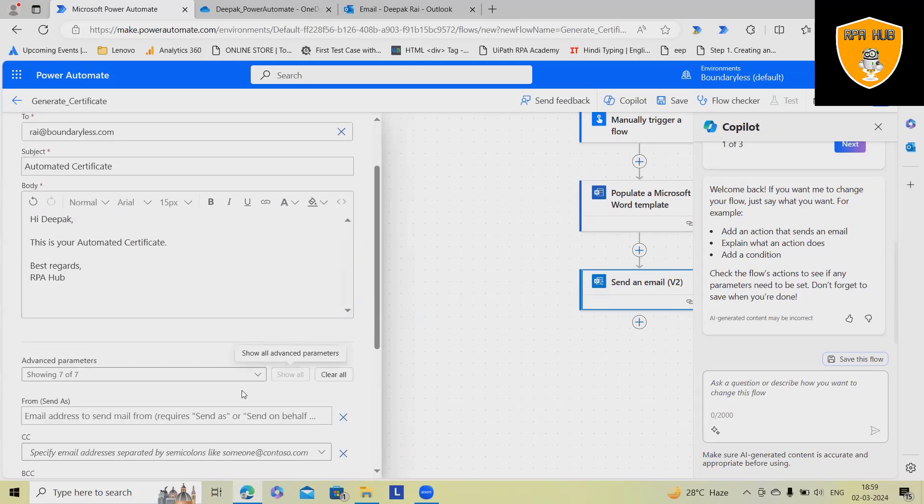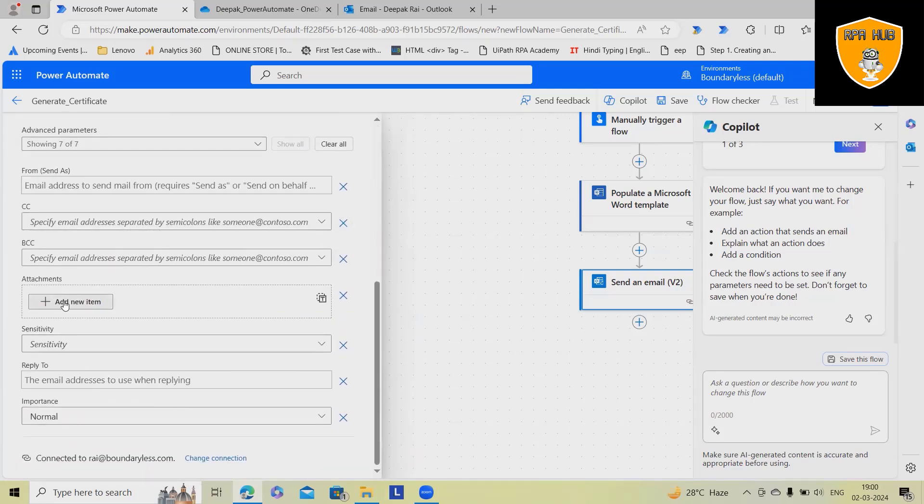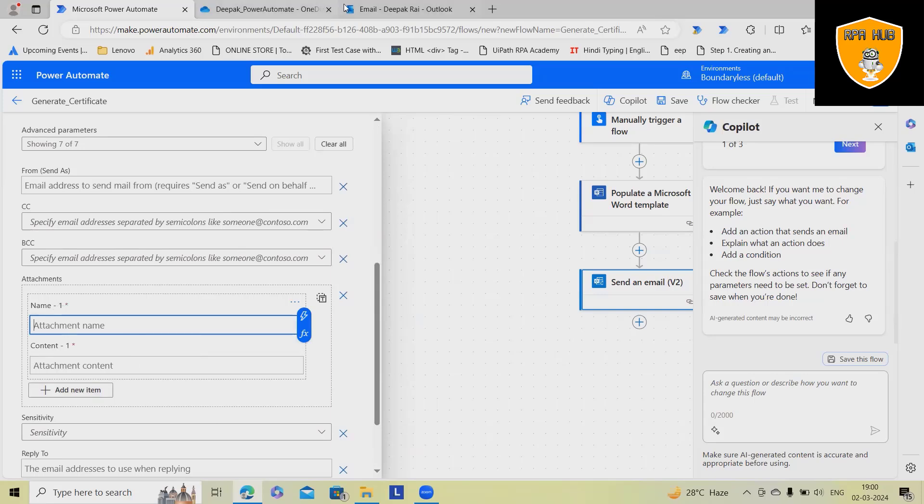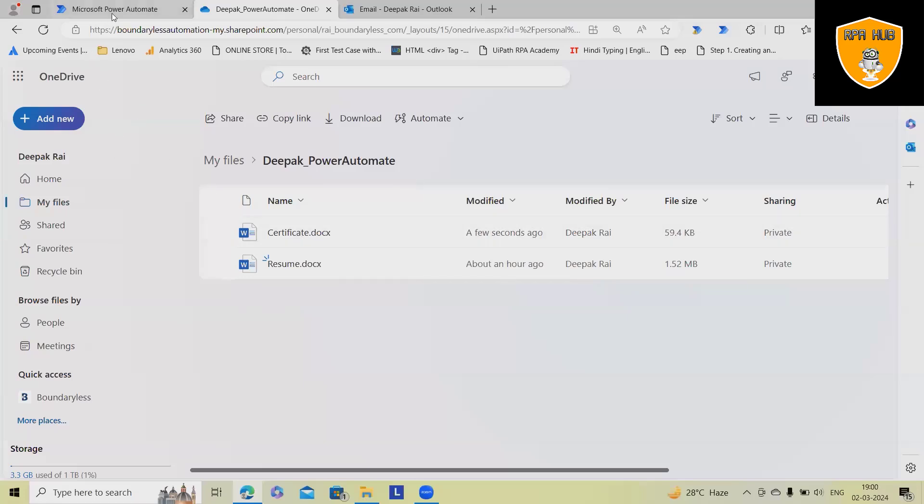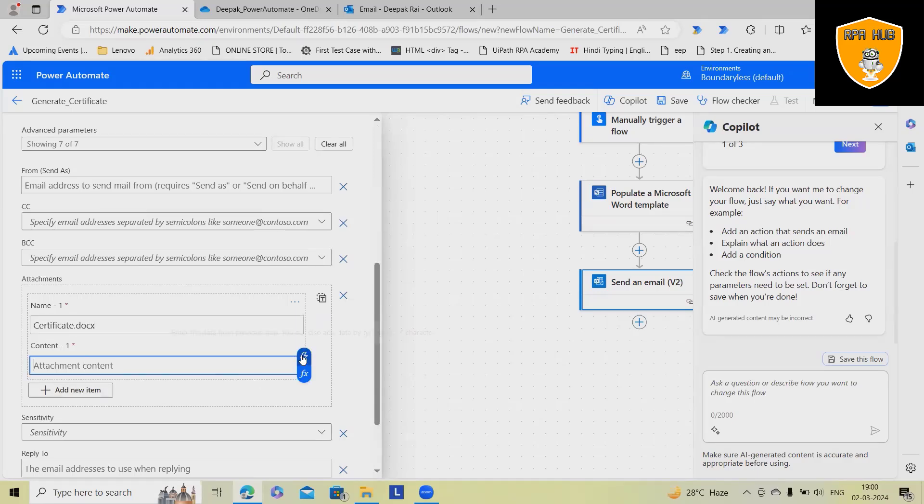Now, in this section, I will show all. While adding the attachments here, I wanted to provide the name. So name should be exactly seen like this: Certificate.docs.